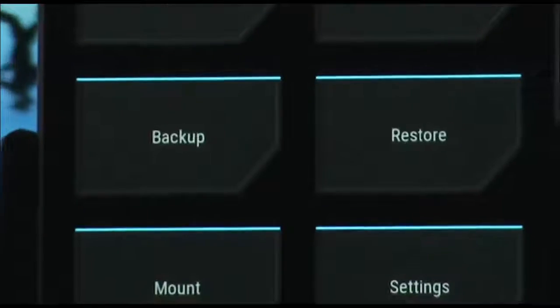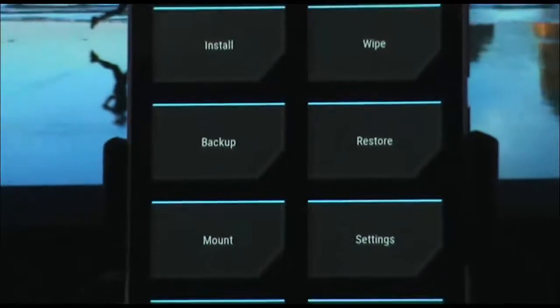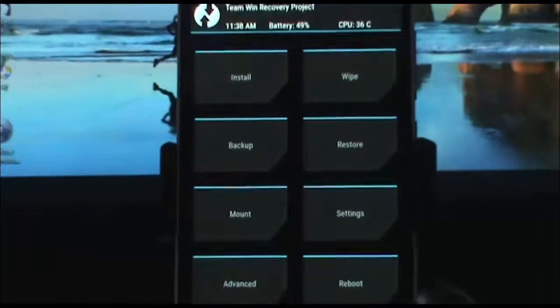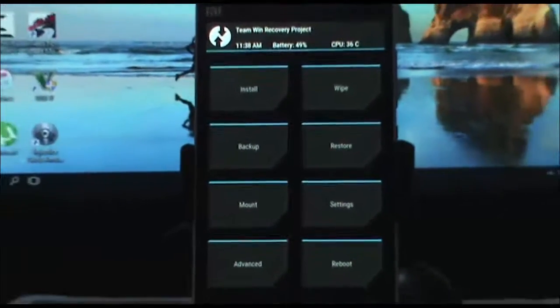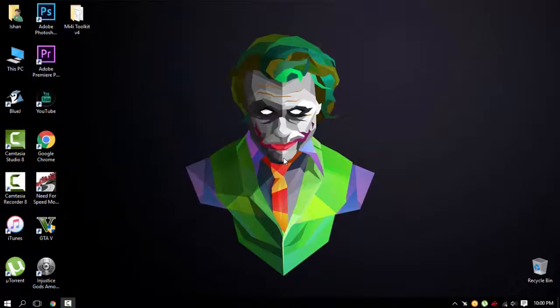Hey there, this is Sean from Techcube and in this video I am going to show you how you can install TWRP 2.8.70 on your Xiaomi Mi4i. So let's get started with the procedure.